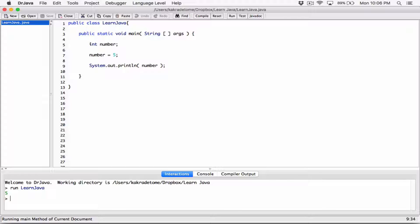This is variable declaration. We are declaring a variable and this is a variable initialization. We are assigning a value to the variable. Now you don't have to do this on two lines. You don't have to do this separately.